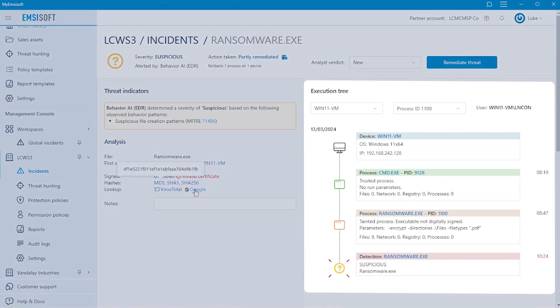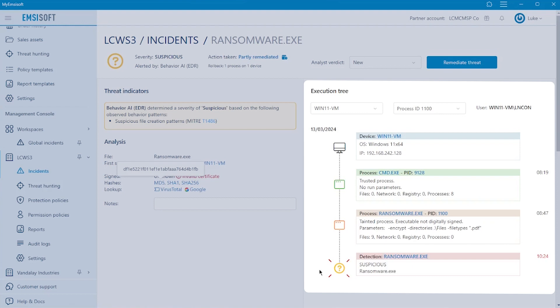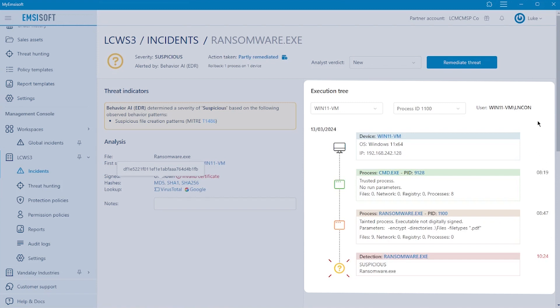Beside that, we see the execution tree, which can provide insights into the root cause of an incident. It shows the relationships between processes, allowing you to trace activity back to the initial process and user account that allowed malware to enter the organization. The execution tree can also aid in identifying deviations from normal execution patterns which may be indicative of malicious activity. For instance, was a process initiated as a scheduled task or by a user? And what parameters, if any, were called when the process was executed?